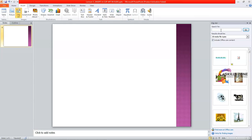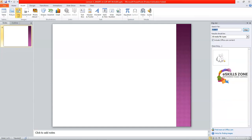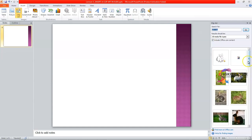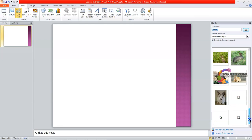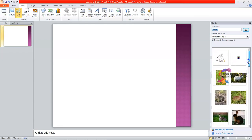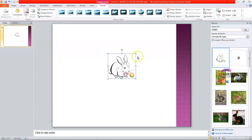What we will do is type 'rabbit' in the search box. You can see multiple pictures of the animal rabbit appear in this pane. The clipart task pane appears on the right side of the window — this is called the clipart task pane.